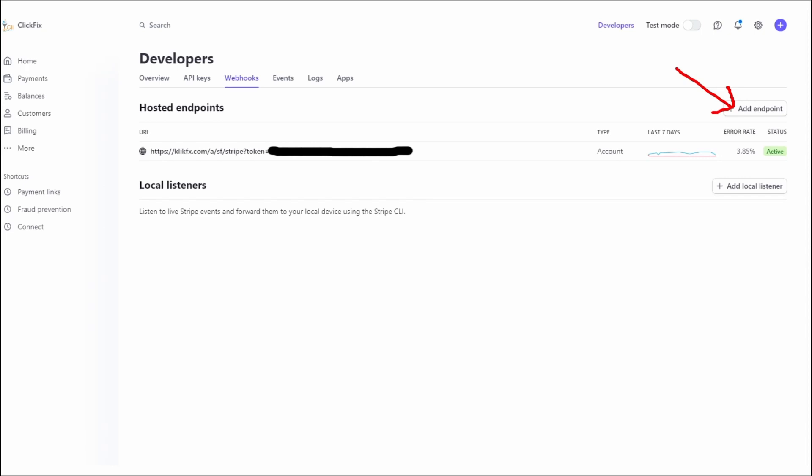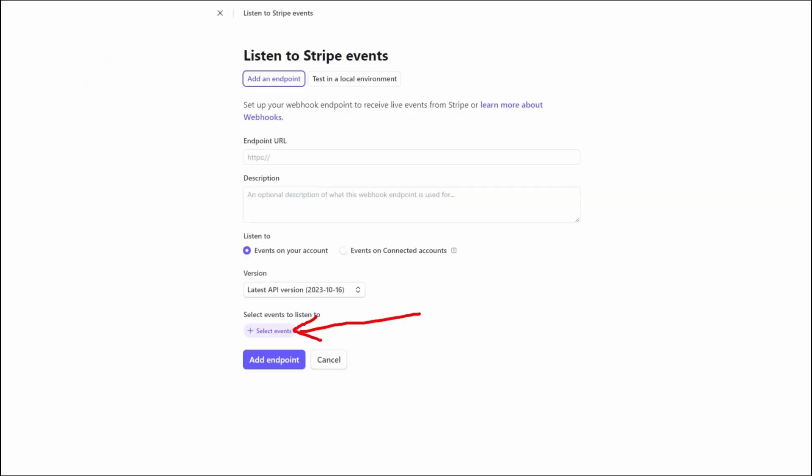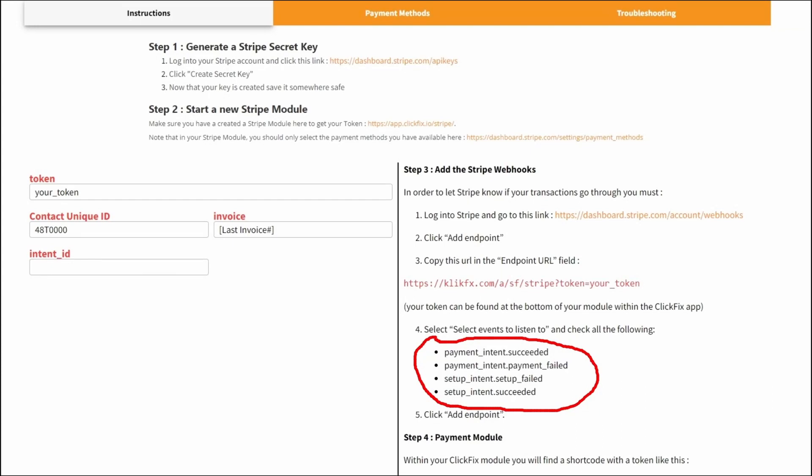And within developers webhooks, we will add an endpoint right here. In there, you can paste your URL in the endpoint URL field. Also, you need to select some events to subscribe to by clicking here. And when that is done, you will be able to click add endpoints. You can find the list of events to listen to in the documentation right here under step 3.